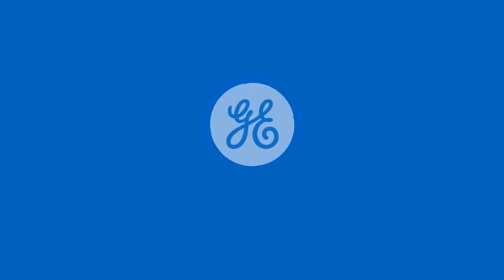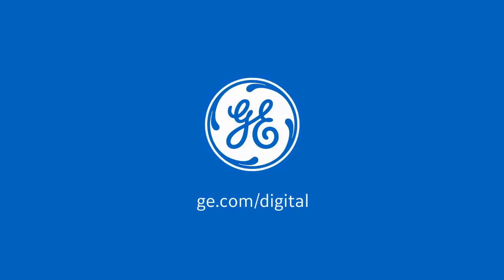This concludes our walkthrough. Be sure to activate your licensing before using the product. Thank you for watching.